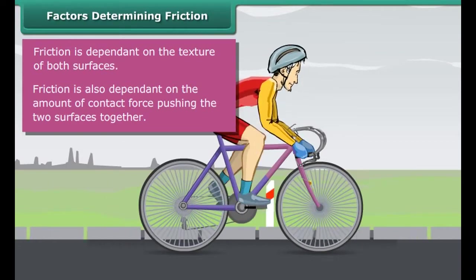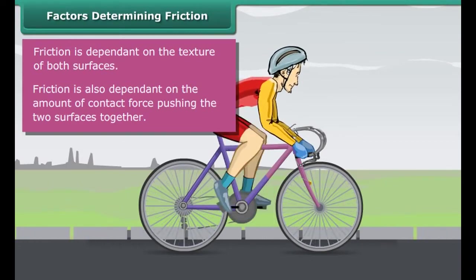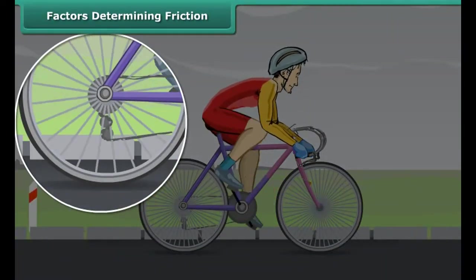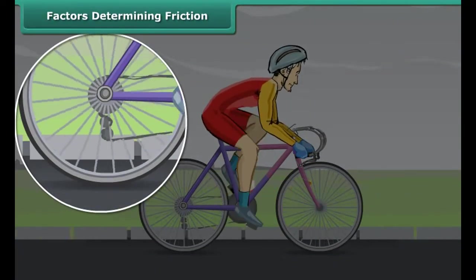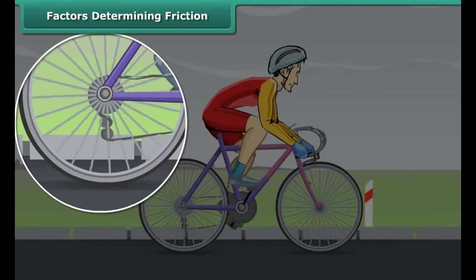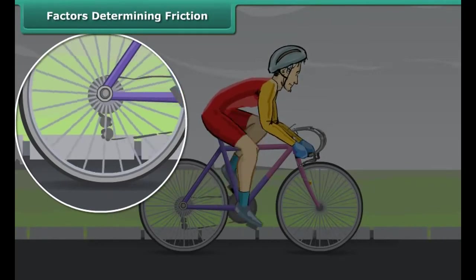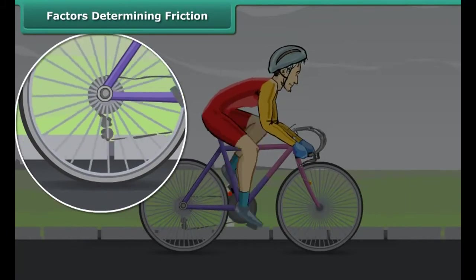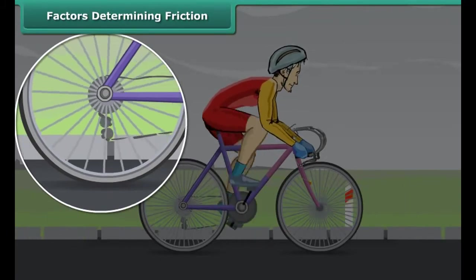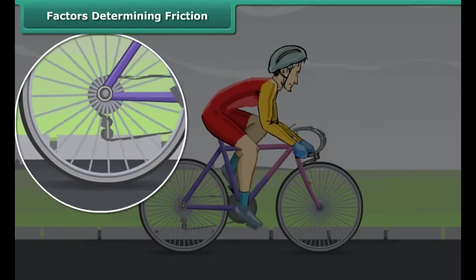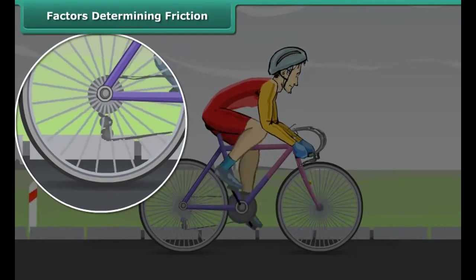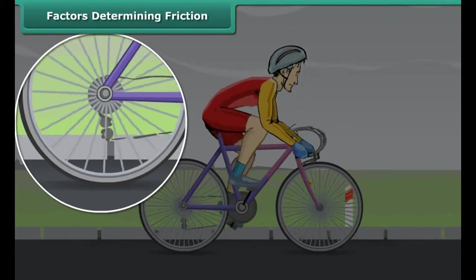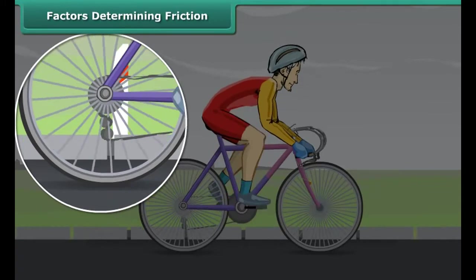Friction is a force that is created whenever two surfaces move or try to move across each other. Friction always opposes the motion or attempted motion of one surface across another. It is dependent on the texture of both surfaces and also on the amount of contact force pushing the two surfaces together.